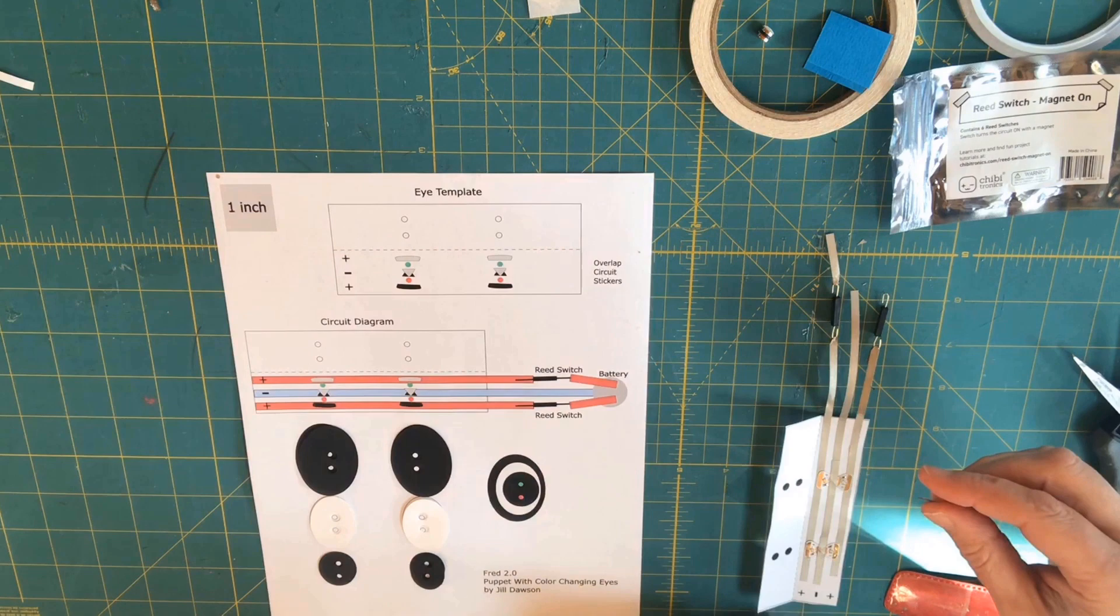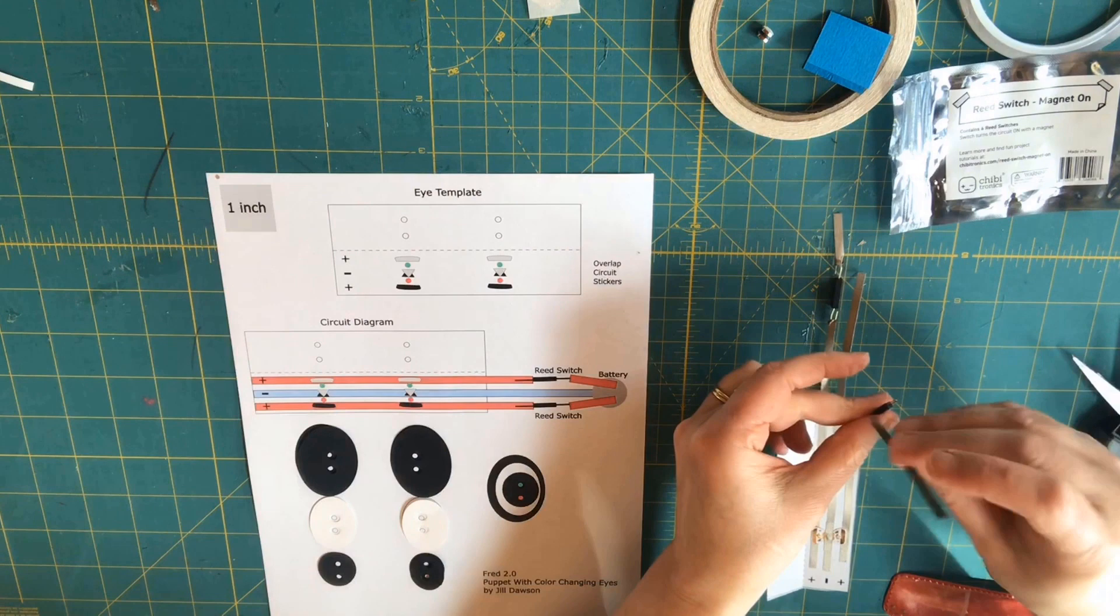The reason I'm adding the little conductive fabric tape tabs to each reed switch is to make it easier to extend the tape later as I'm attaching this part of the circuit to the battery holder.